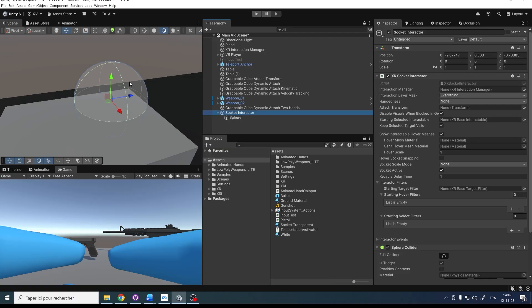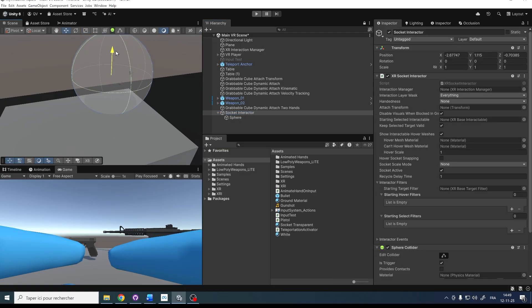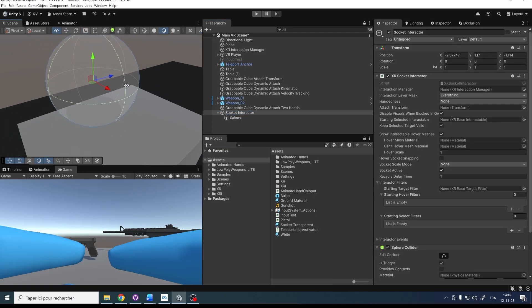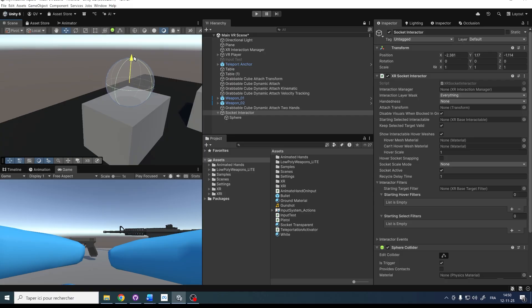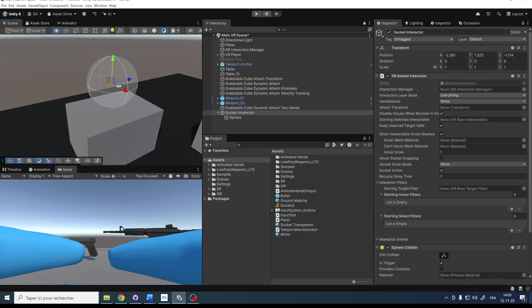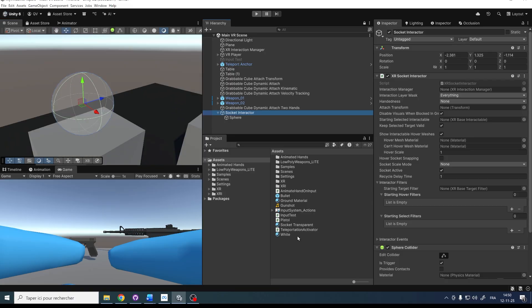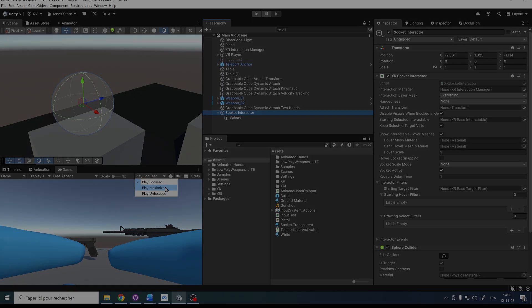We can also set the render face from Front to Both so that it renders on both sides. Now by moving the parent, we have created a zone where we will be able to place some objects. Let me show you how this works by clicking Play.